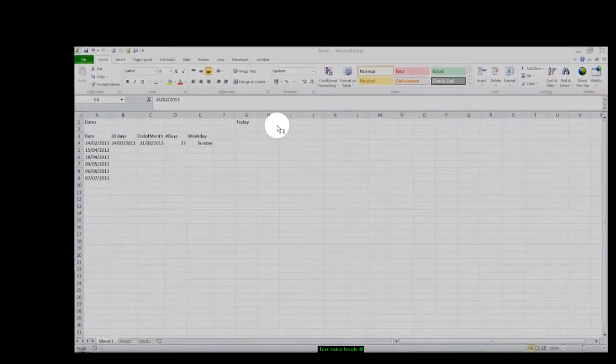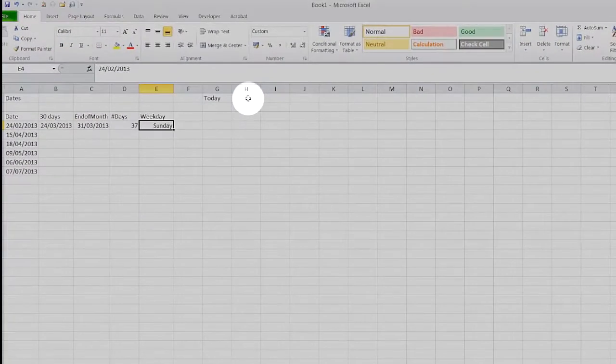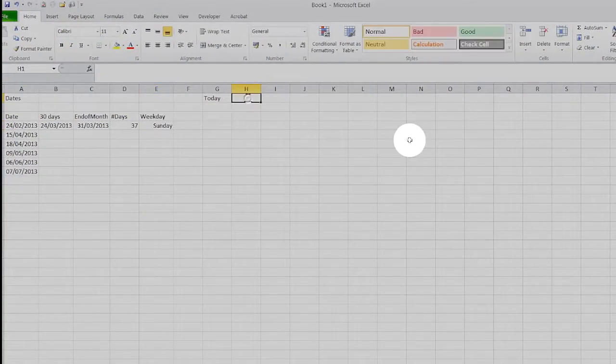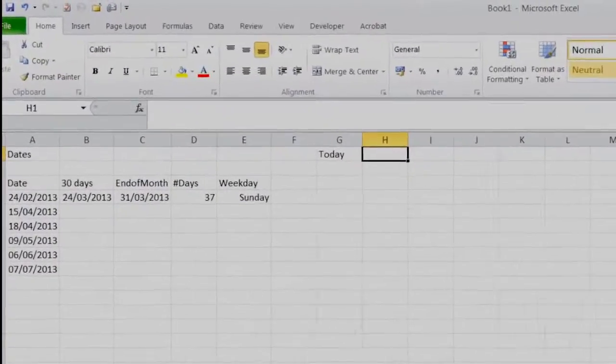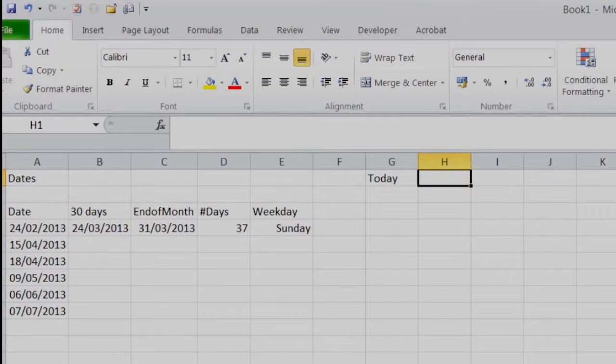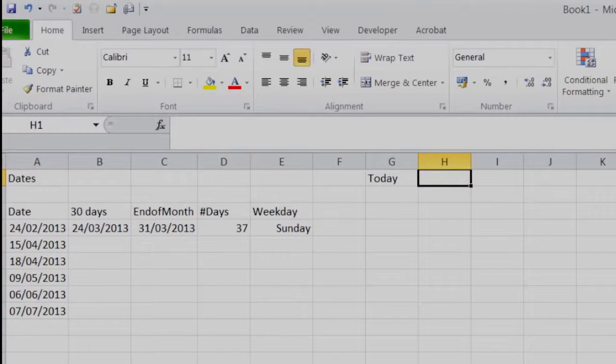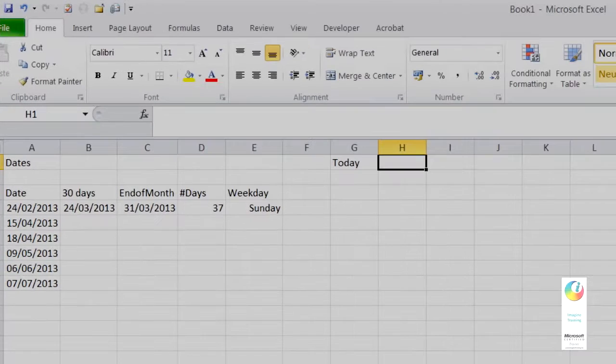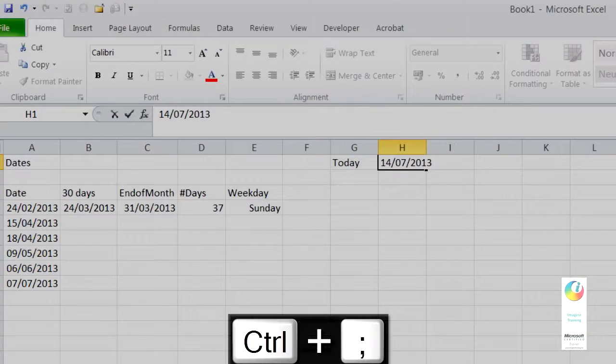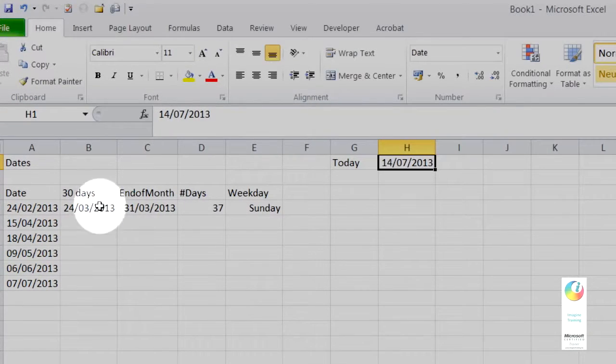First little trick I wanted to show you: if you want today's date, there is a formula for it which is equals TODAY open bracket close bracket. But you can also use a shortcut key which is Control and semicolon, and that just pops in today's date.